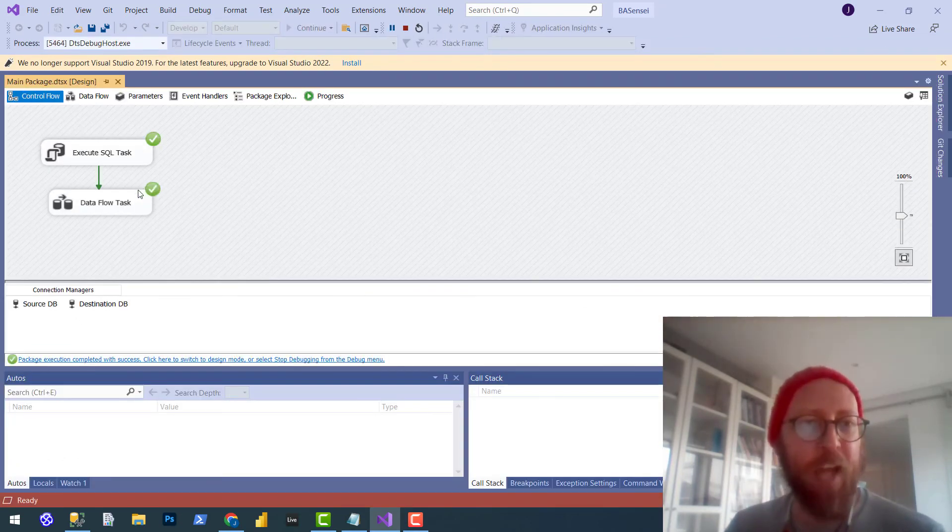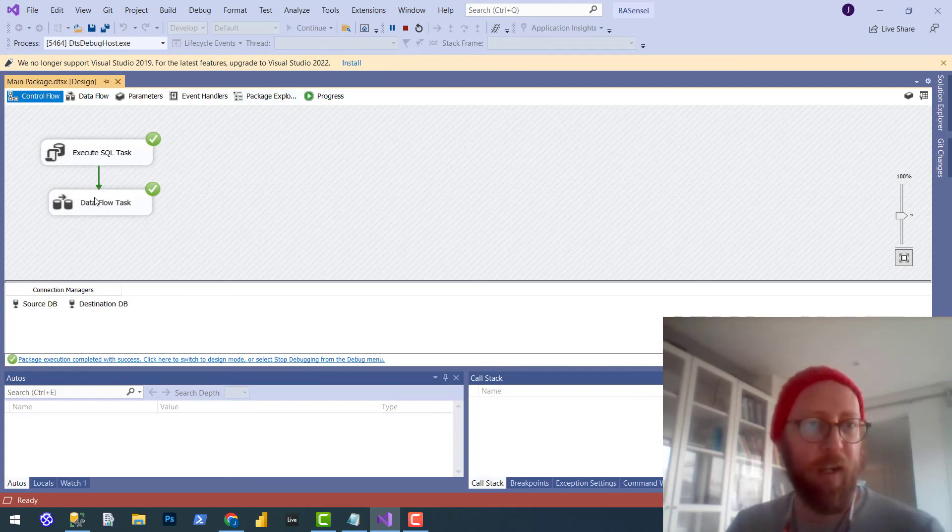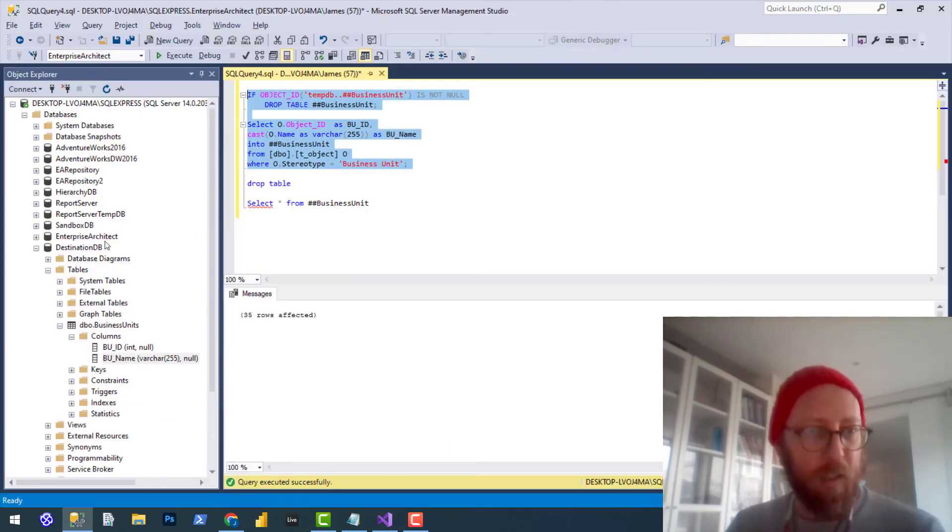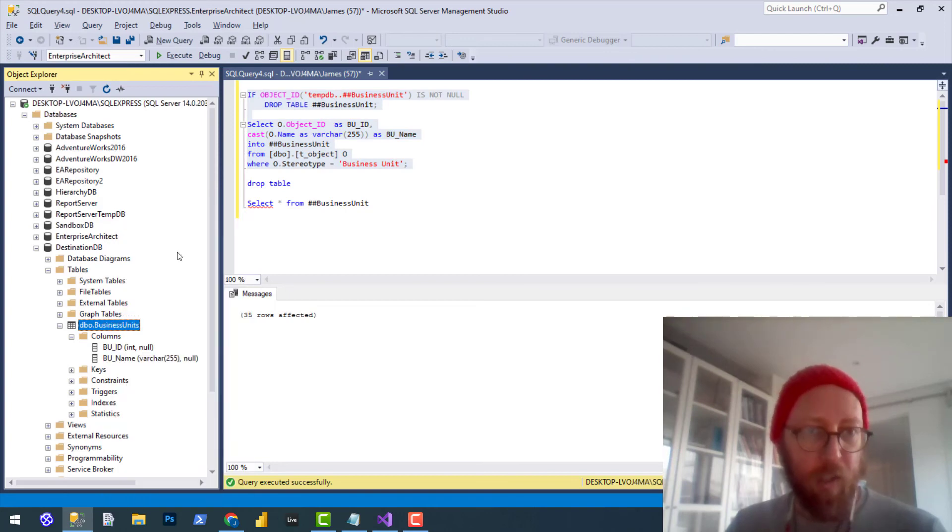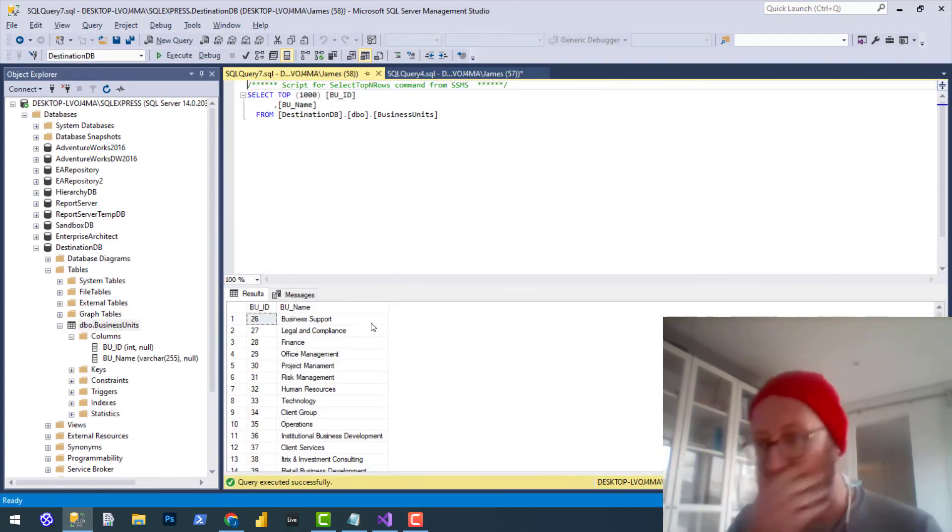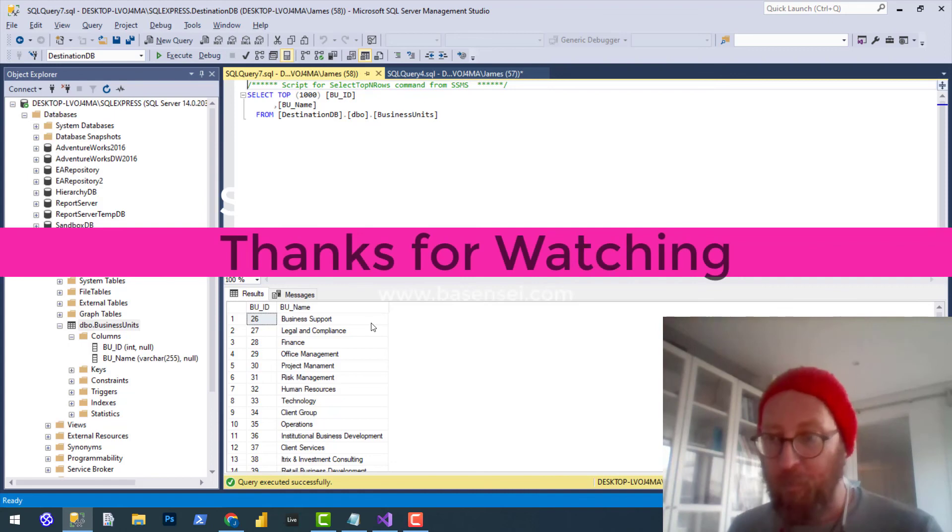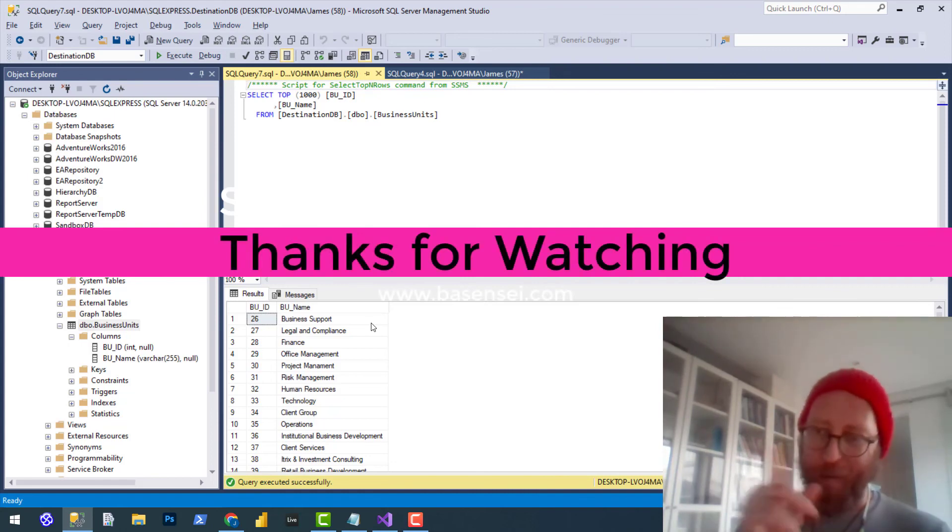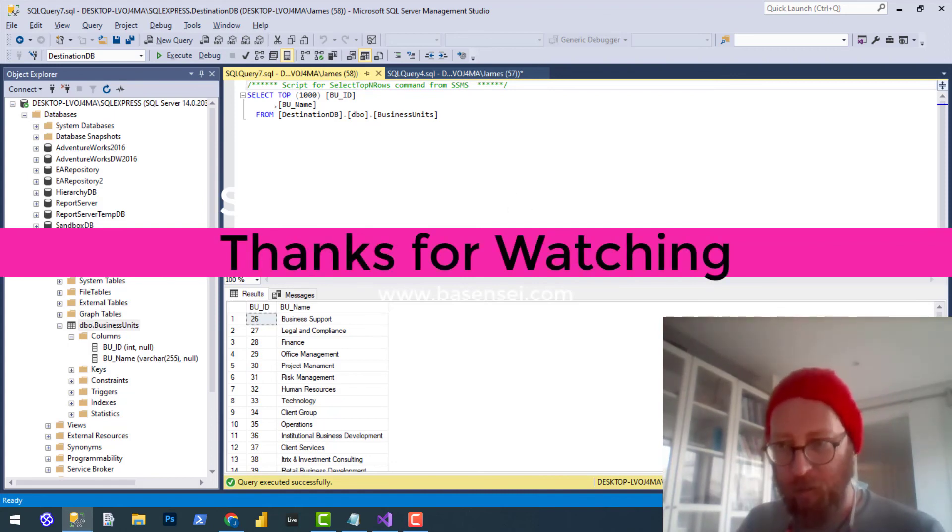And like magic, it actually ran. Check, the data flow went through. Destination table went through. So those are the two settings that you just need to change. I'm going to put a link to that in the video as well, so you can always access that. Anyway, BA Sensei signing out. Have a good one.